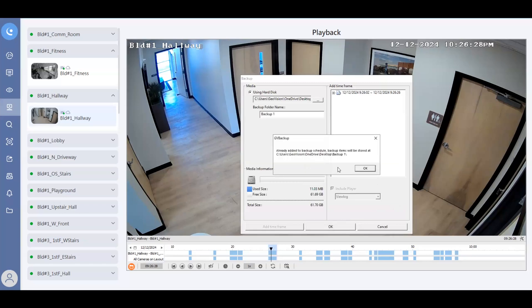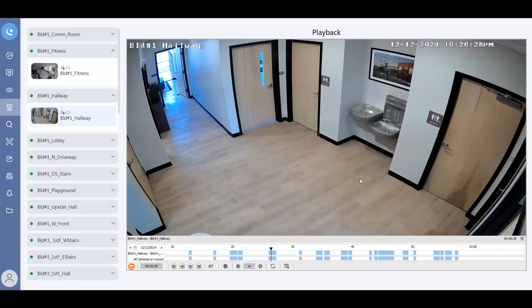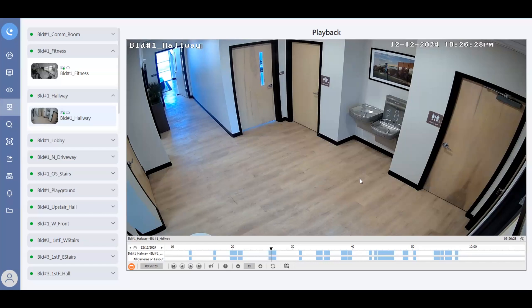Now it'll say already added to the backup schedule, backup items will be stored at and it lists that location. So you just hit okay. And then it is now backing up that video. Depending on how long of a clip it is, it's going to dictate basically how long it takes to backup that clip. And also your network speed is going to influence this as well.